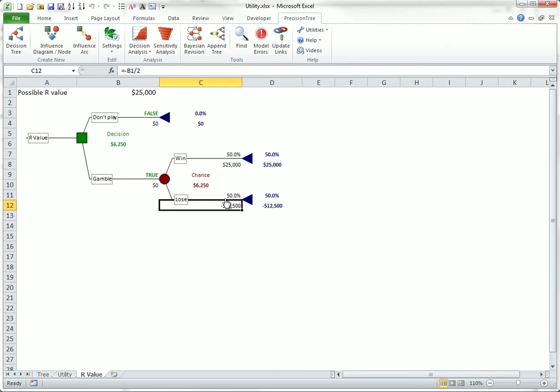Clearly, the gamble is always a good one from an expected value point of view. But if R is too large, you will probably not want to play because of the large possible loss. Your R is the value where you are indifferent between playing and not playing.